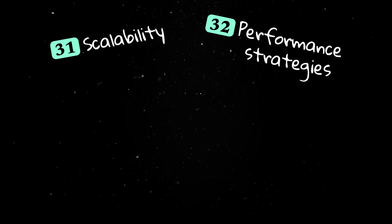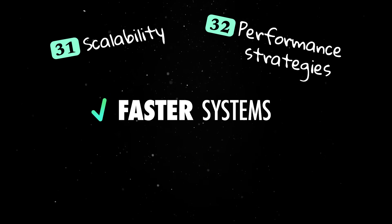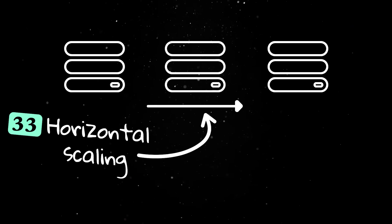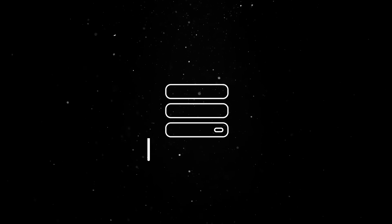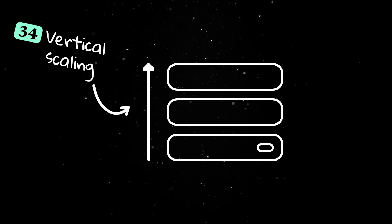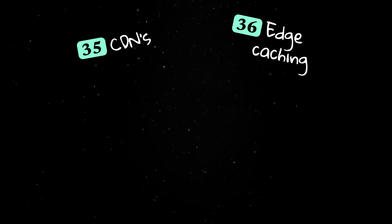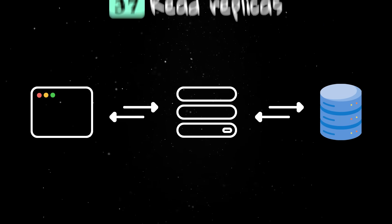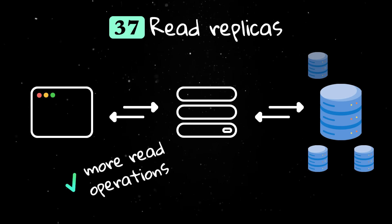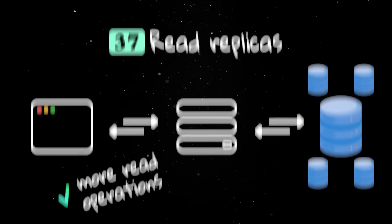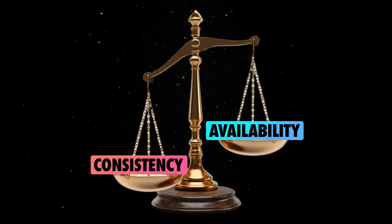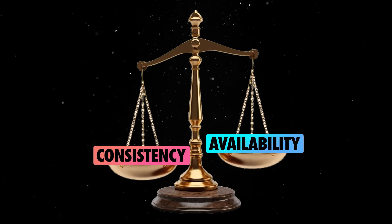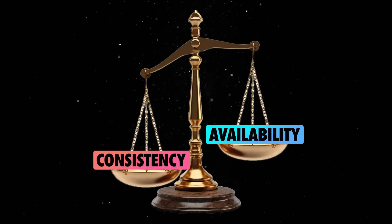Scalability and performance strategies keep systems fast and able to handle more users. Horizontal scaling adds more machines to handle increased load, while vertical scaling upgrades the resources of existing machines. CDNs and edge caching improve performance by bringing data closer to users. Read replicas let databases handle more read operations by duplicating data across multiple servers. Balancing data consistency and availability is important because stricter consistency can limit availability during network issues.